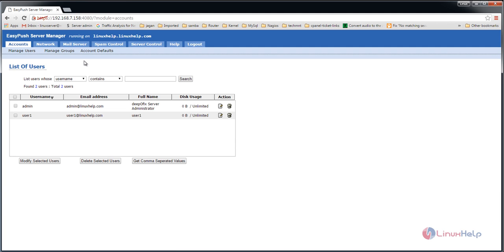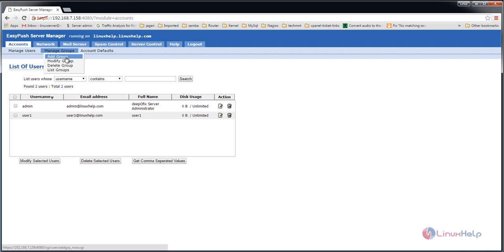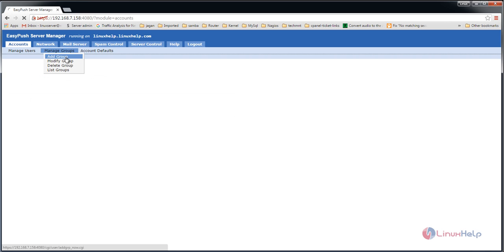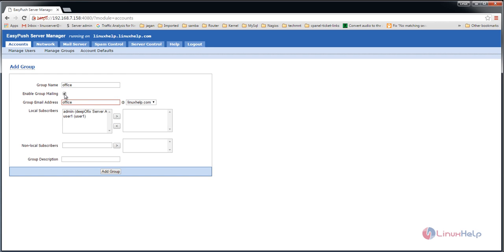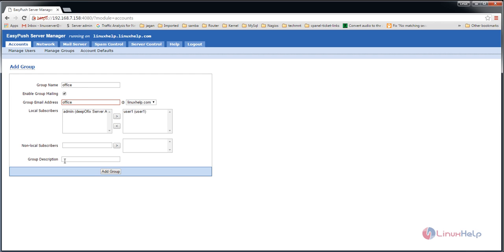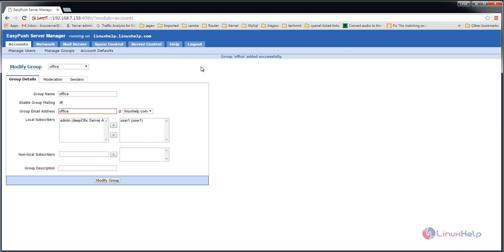Now let's see how to create a group. Select manage groups and click add group. The group name is office. Enable group mailing. If you want to change the group mail ID, you can change it here. You can add your users' mail addresses to the group. I'm going to add user1. If you want to add any description to the group, you can add it here. Click add group. The group is now created.